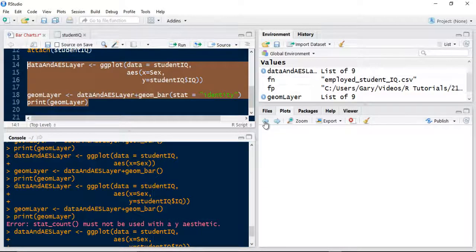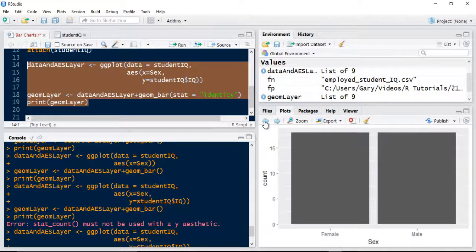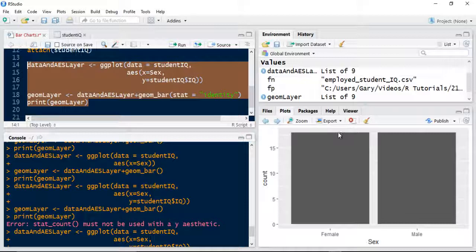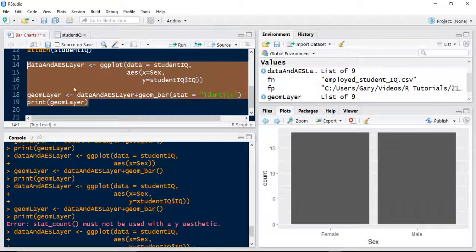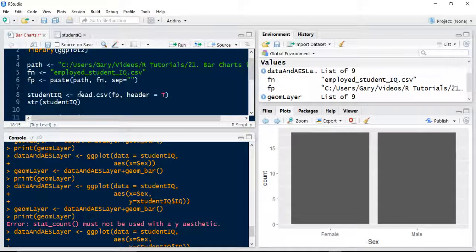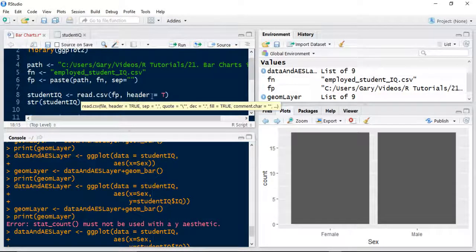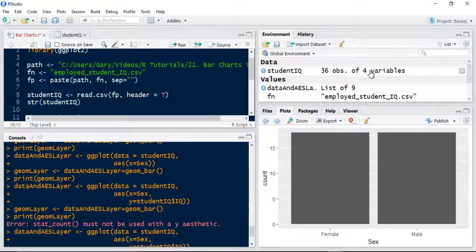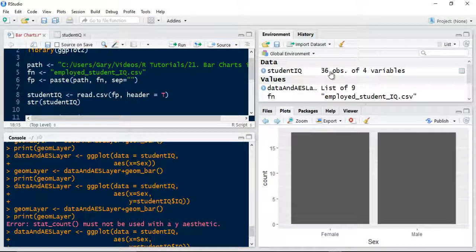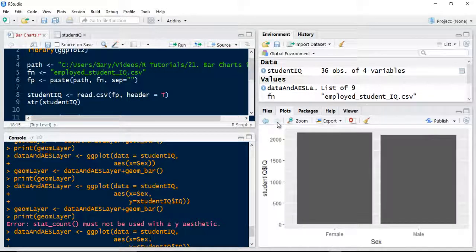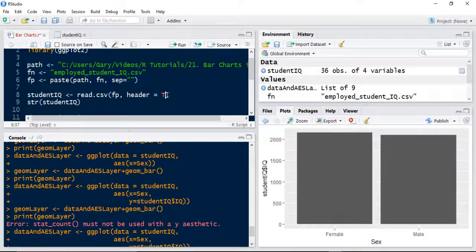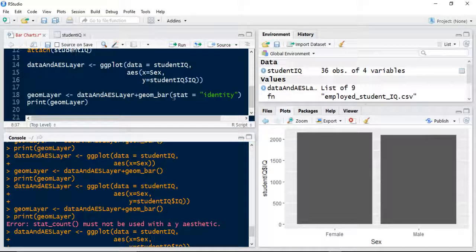So now that changes the bar chart to the relative IQ levels. Before we had equal observations, both set around 18 each. Now we've got probably 18, 17, something like that. So it's basically indicating that we've got females with the highest cumulative IQ than males.